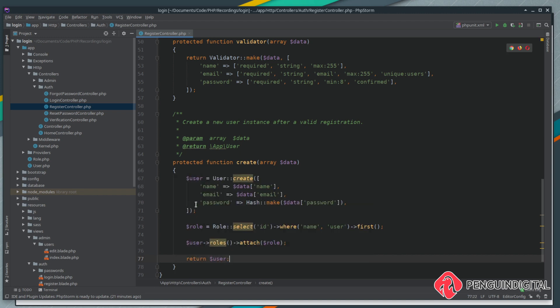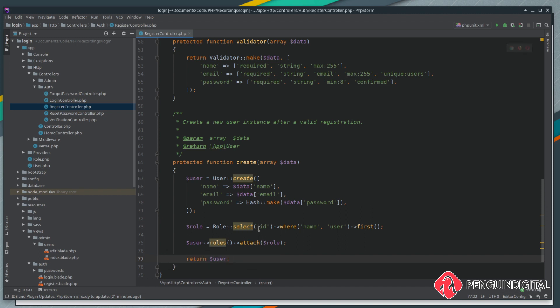We're creating the user here from the registration form, we're selecting the role id where the name column is equal to user and we're just getting the first instance of that. Then with the created user we're using the roles relationship on the user model and attaching the role id that we've selected here.